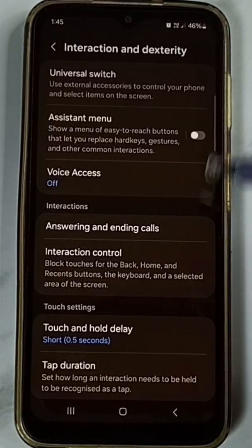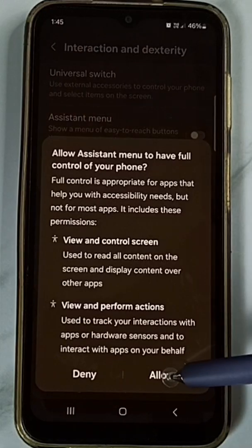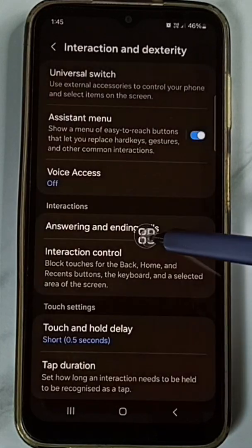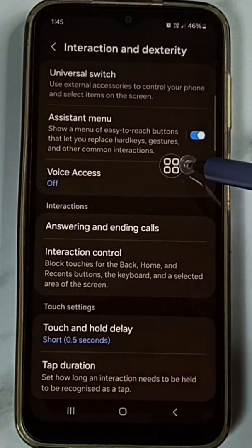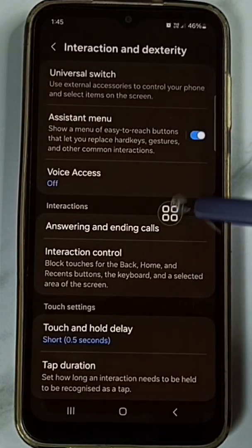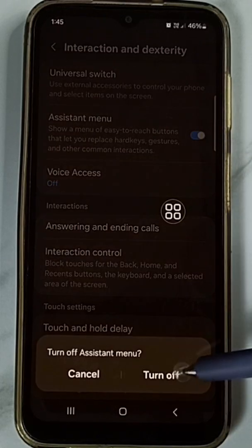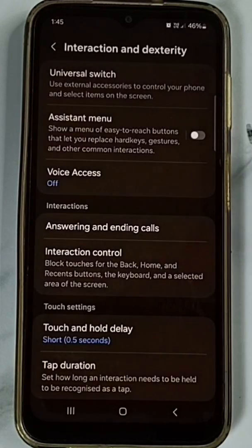Later if you want to enable it, we can come back here, tap here, then tap on Allow. So this way we can enable the assistant menu again. Please try this — I hope you have enjoyed this video. Please subscribe to this channel and like and share the video.